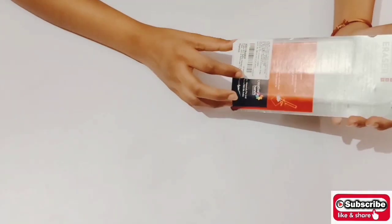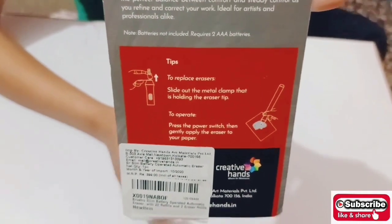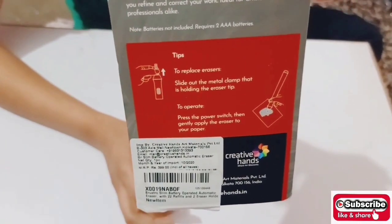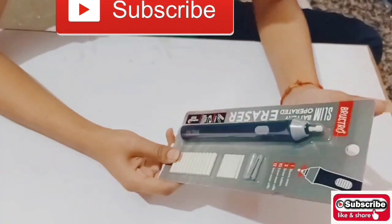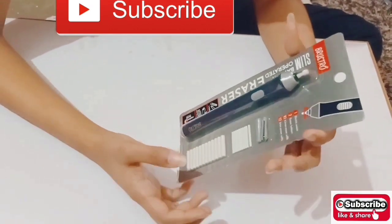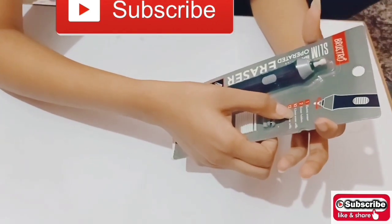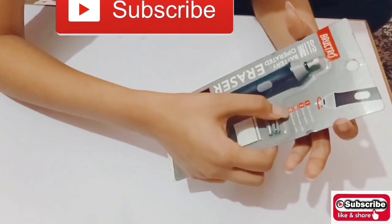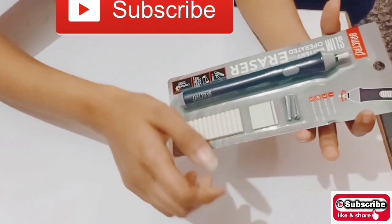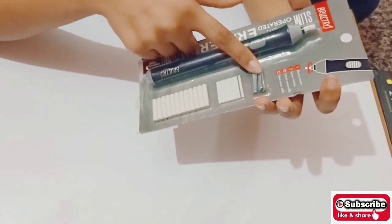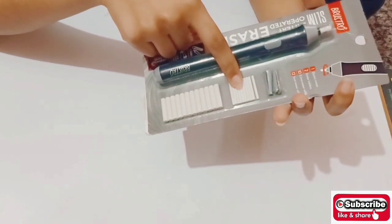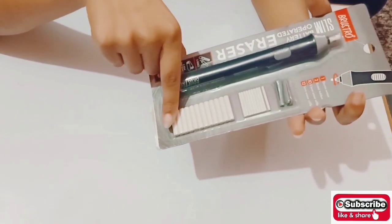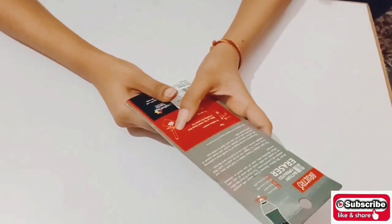Here you can see the information about this product. There are two holders, 10 refills of 2.3mm erasers, and 12 refills of 5mm erasers. As you can see, all are included in the bag. These are two holders, these are 2.3mm refills, and these are 5mm refills.